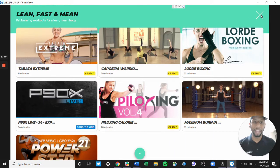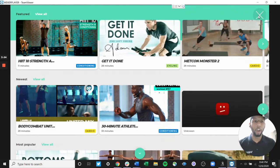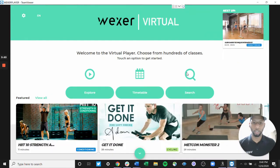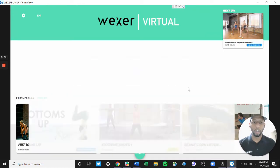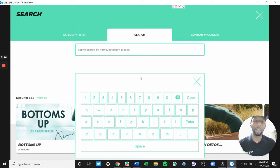Another great way to be able to sort through that content is through our keyword search. Our keyword search allows you to, instead of filtering by different category filters, you can actually type in a certain word and find content.